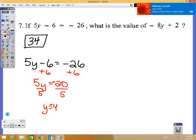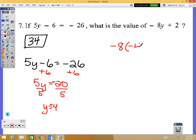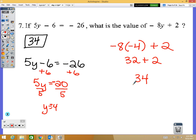So I take negative 4 and put it in place of y: negative 8 times negative 4 plus 2. Negative 8 times negative 4 is positive 32, and adding 2 gives me 34. That's where the answer of 34 comes from.